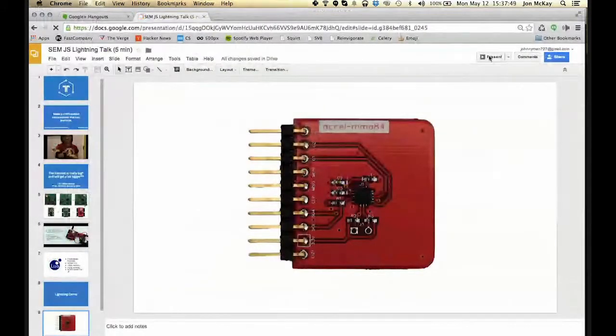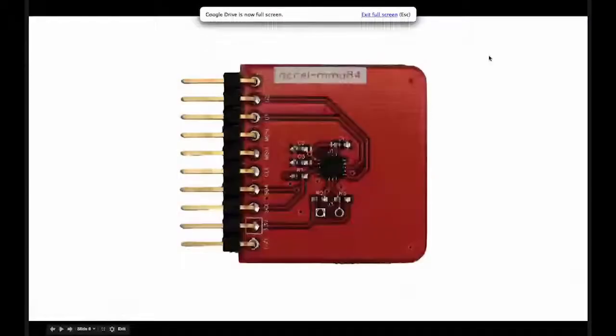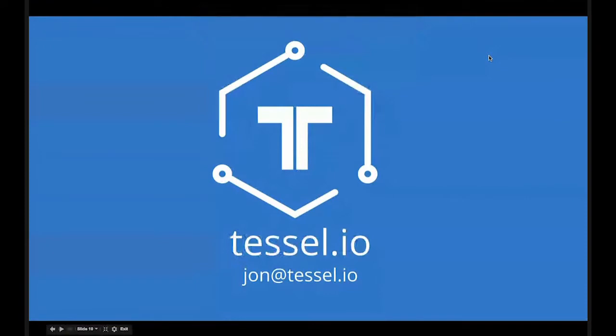So that is my lightning talk. I hope that wasn't too long. If you have any questions or want to look at more of the modules we have, you can go to tessel.io.